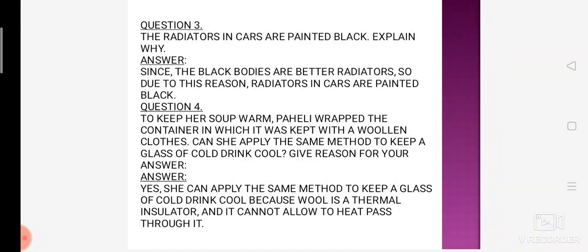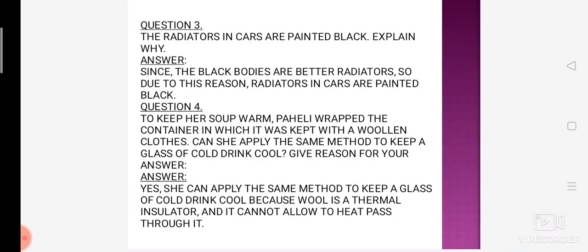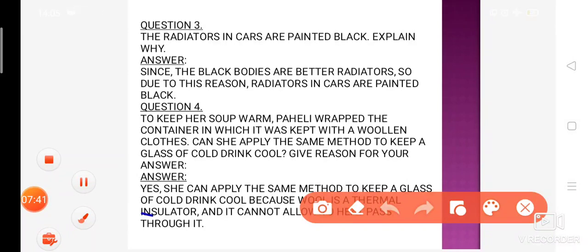Ab question mein yeh bola hai ki kya woh apne cold drink ke glass ko thanda rakhne ke liye bhi woolen kapde se wrap kar sakti hai. Jaise maine aapko bataya tha ki air wala question 2-3 method se aa sakta hai — yeh uska second question hai. Jo woolen clothes hote hain, unmein bhi kaafi gap hota hai, kaafi spacing hoti hai. Unme bhi basically air trap hoti hai, and air acts as a thermal insulator.